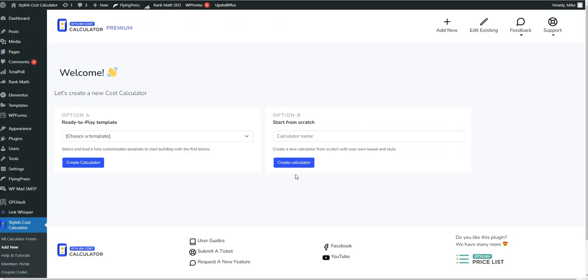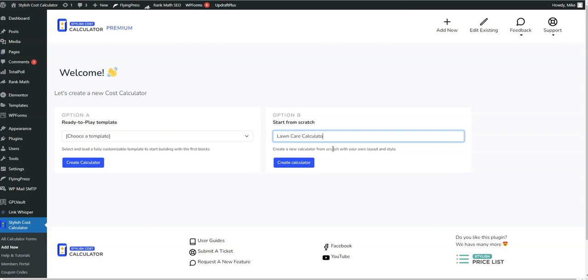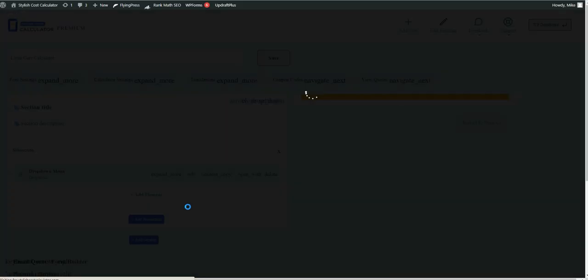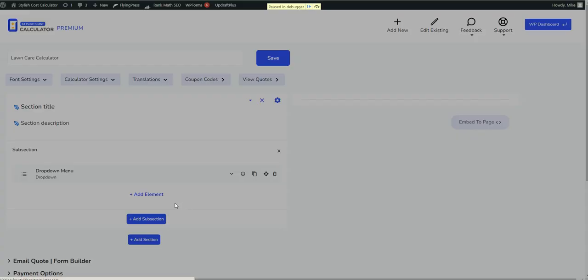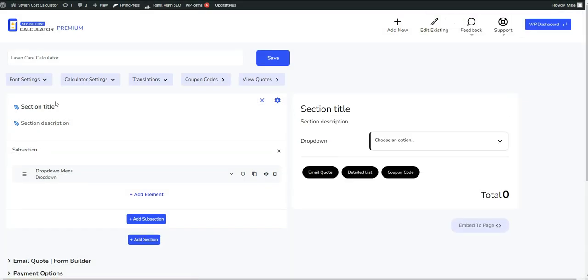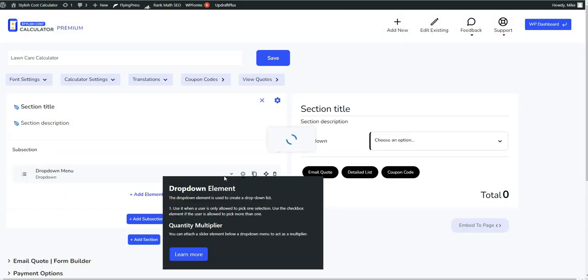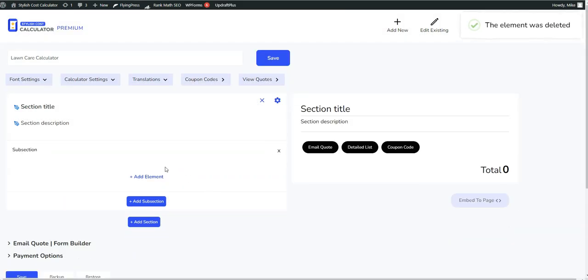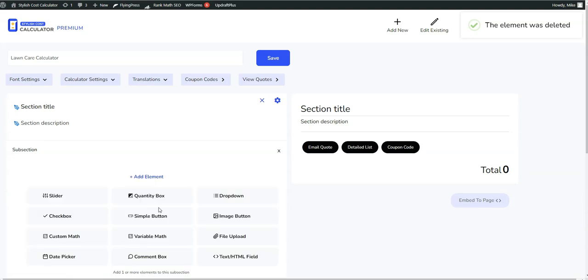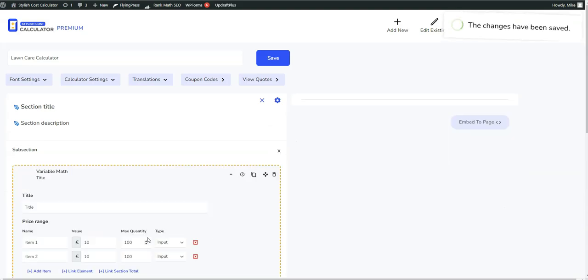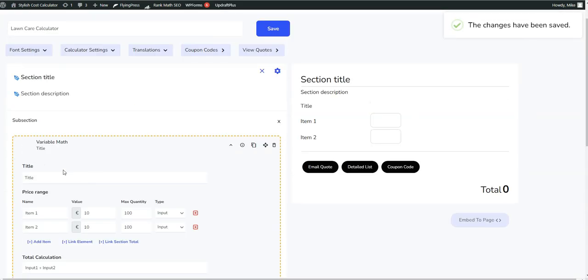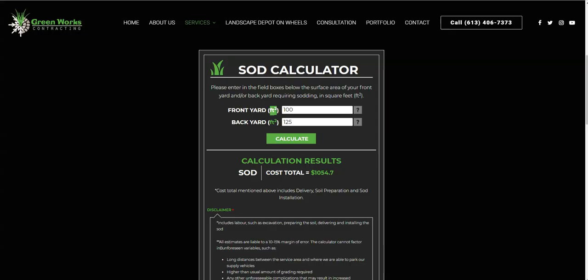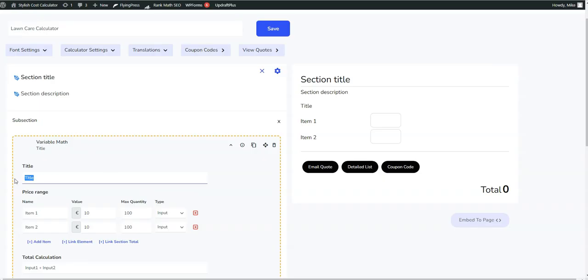So we can easily do this with Styler's cost calculator. Let's go ahead and type in lawn care calculator or square foot, and we're going to create a calculator from scratch. In order to do this, we need to be able to use the variable math element. By default you get the drop down, we can go ahead and delete the drop down, and we're going to add the variable math which allows us to enter our own stuff. So we're going to call it sod calculator for now.